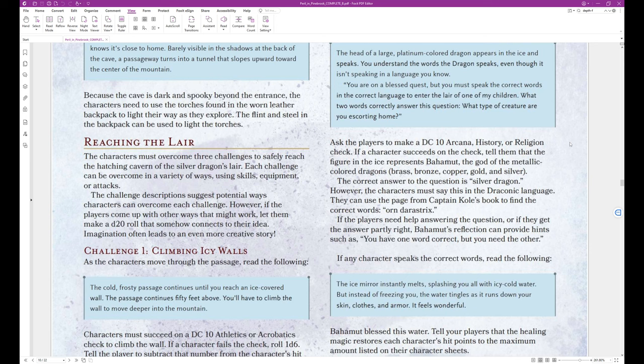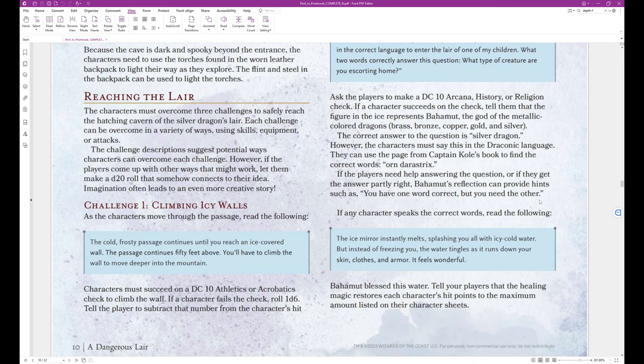Ask the players to make a DC-10 Arcana, History, or Religion check. If a character succeeds on the check, tell them that the figure in the ice represents Bahamut, the god of the metallic-colored dragons, brass, bronze, copper, gold, and silver. The correct answer to the question is silver dragon. However, the characters must say this in the draconic language. They can use the page from Captain Cole's book to find the correct words, Orn-Darestrix.